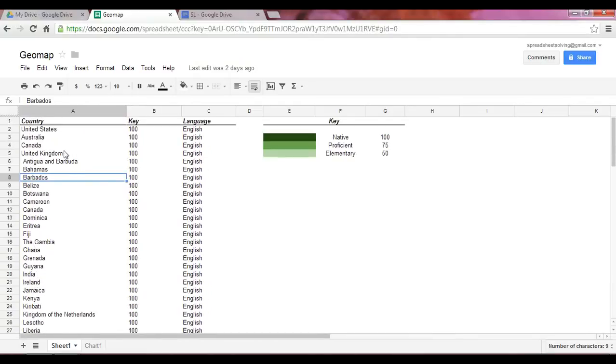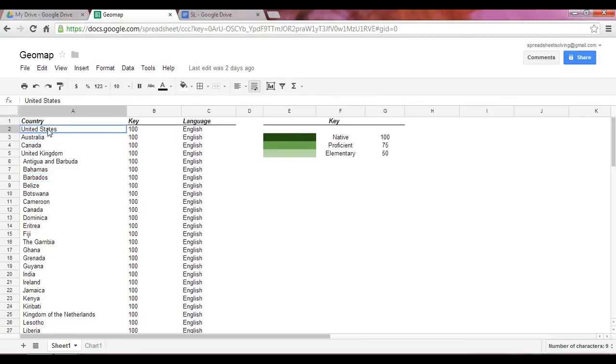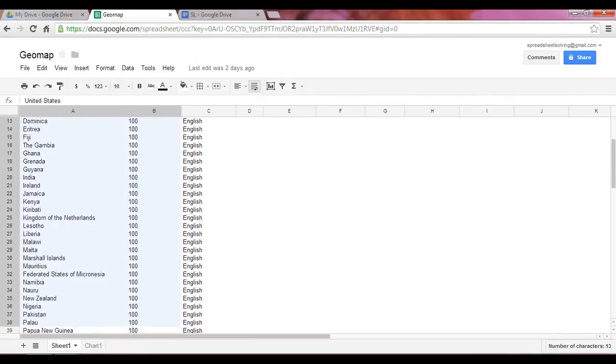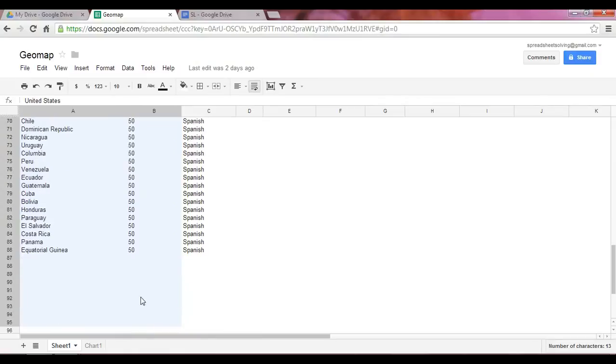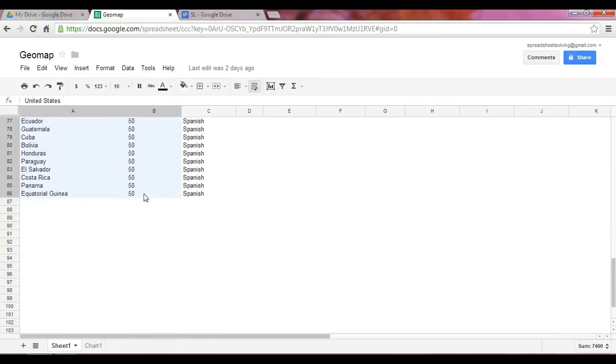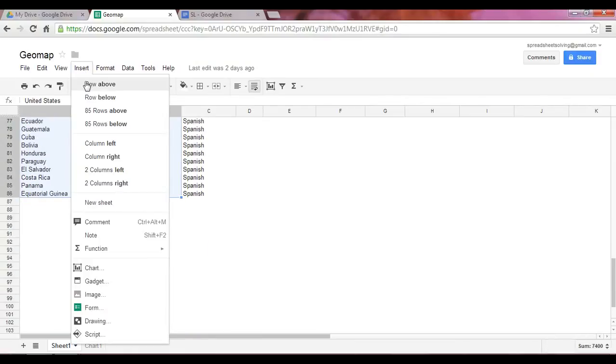So to create the GeoMap, you highlight this area here, all the data points that you want reflected in your map. Click on Insert, followed by Chart.